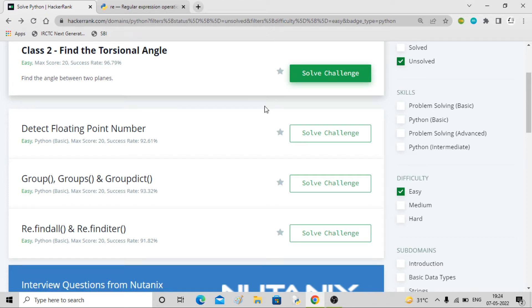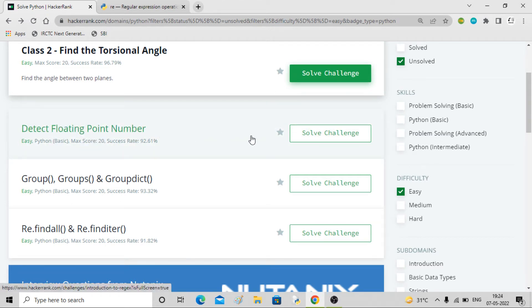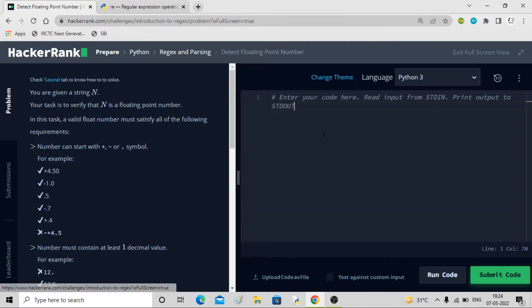Hey guys, welcome back to the channel. In this video, we will be solving this puzzle called Detect Floating Point Number. So let's go through this.